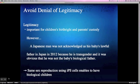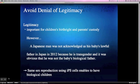The third reason is to avoid denial of legitimacy. Legitimacy is important for children's birthright and parents' custody. There was a case where a Japanese man was not acknowledged as his baby's lawful father in Japan in 2012, because he is transgender and it was obvious he was not the baby's biological father. However, same-sex reproduction using IPS cells enables people to have biological children, so it can avoid denial of legitimacy by governments.